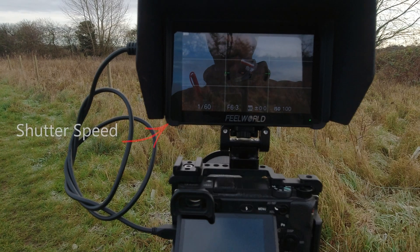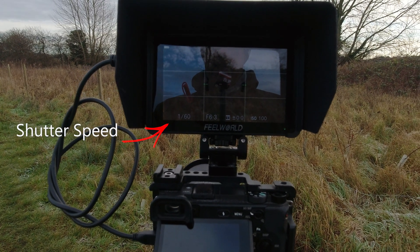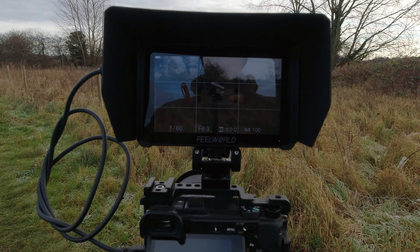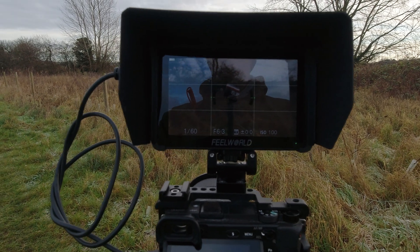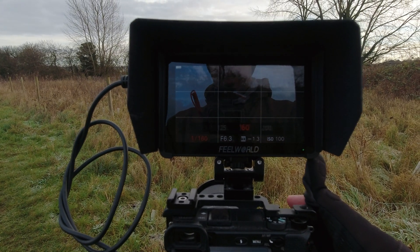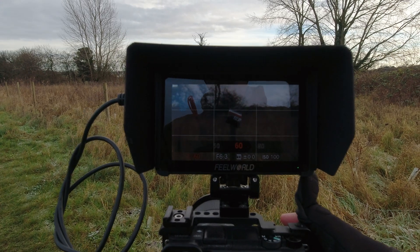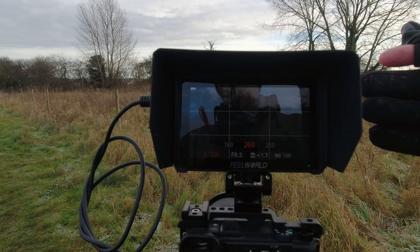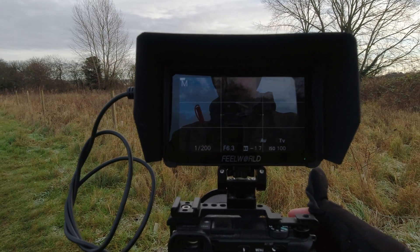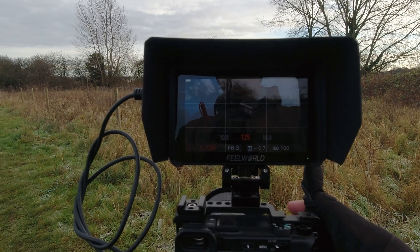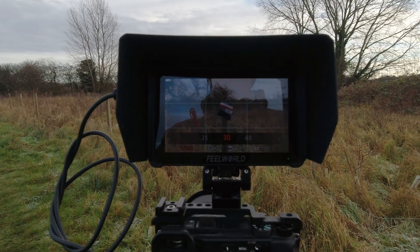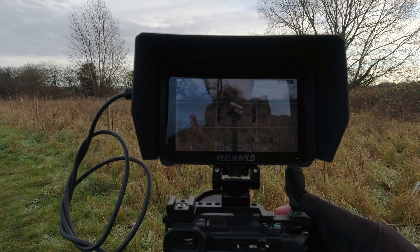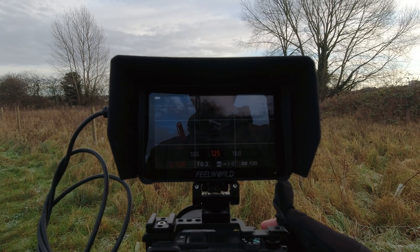This number here is our shutter speed. At the minute I've got it set to 1/160th. That means our shutter is opening and closing 60 times per second — that's what that number gauges us. We can raise or lower our shutter speed to whatever we require. If we raise our shutter speed to a higher number, the image gets darker because the shutter isn't letting as much light into the camera. If we lower our shutter speed, it lets more light in. The slower the shutter speed, the more light; the faster, the less light.